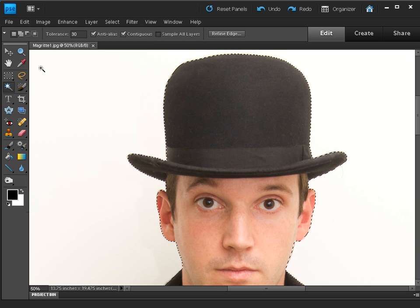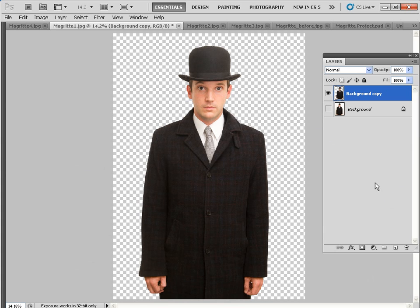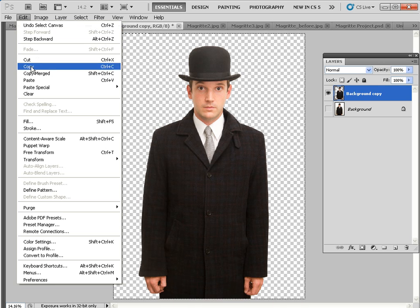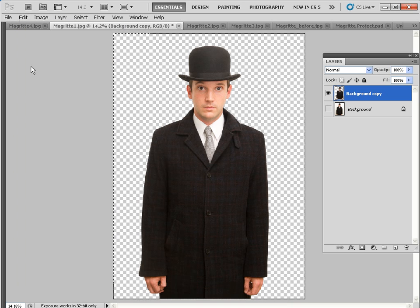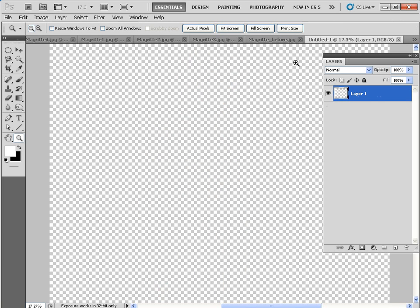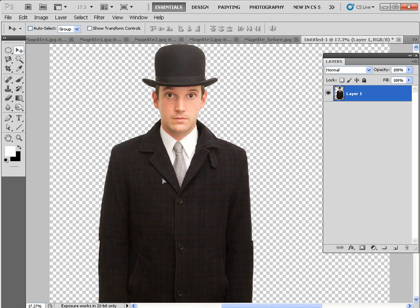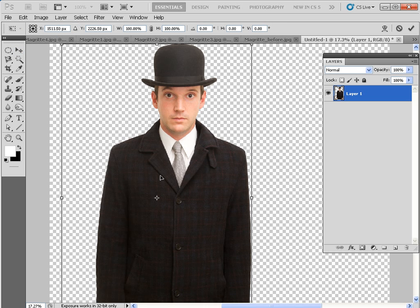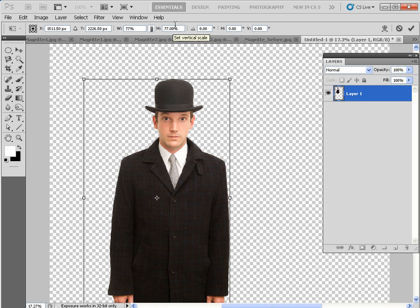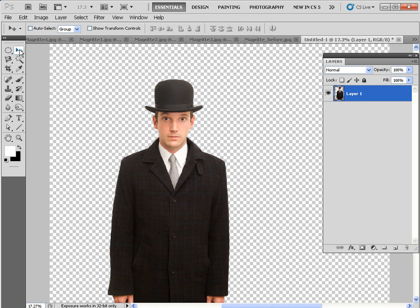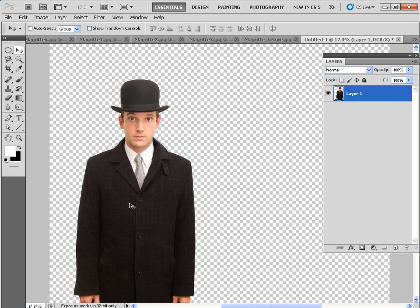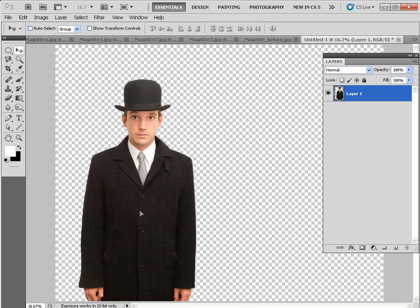In Photoshop CS5, choose Select All, then go to Edit > Copy to copy the chap into the clipboard. Go to the transparent document we created at the start and go to Edit > Paste — he will appear there. Grab the move tool and drag him to the left. Press Ctrl+T to get the free transform tool; type in width and height of 77 — click here to lock them together so you can type in one box and it will change the other. Hit return to apply the change and use the move tool to reposition the chap to the left of the frame.